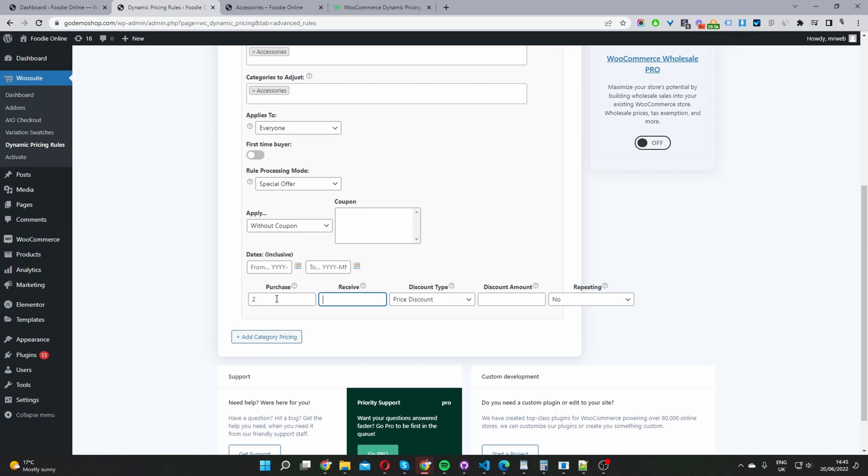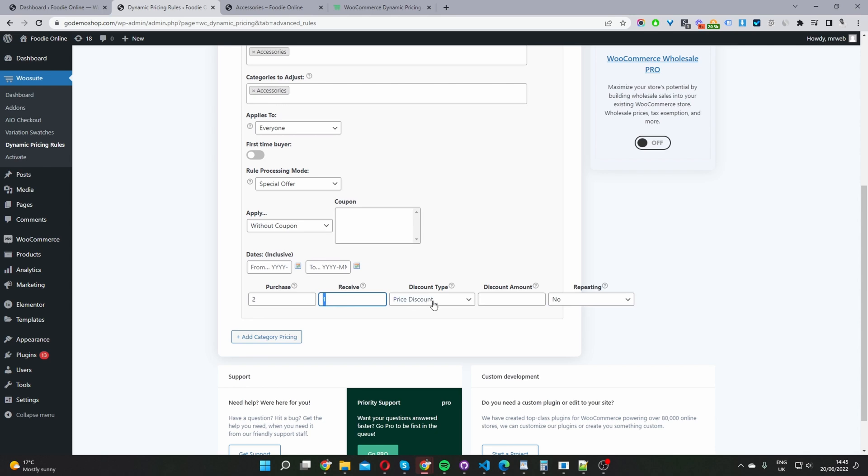Where it says purchase, how many items the user needs to purchase. So we'll say that user needs to purchase two items and then we'll give them one free. So it's buy two and get one free. So the user purchases two, and then they'll receive one at a percentage discount of a hundred percent, meaning they're getting the third item for free.